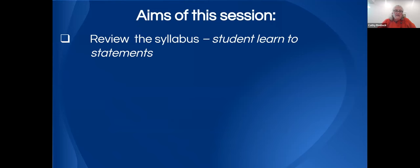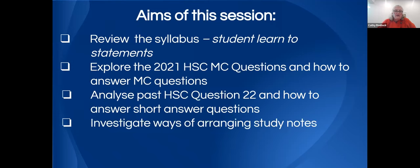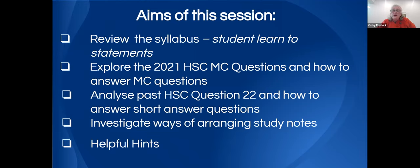The aims of our session today are several. Firstly, we'll look at the syllabus and the learn-to statements, focusing on the importance of the verbs in those statements. We're going to explore the 2021 HSC multiple choice questions and how to answer them, analyse past HSC five-markers (question 22), how to answer short answer questions, and look at some ways to organise our study notes.